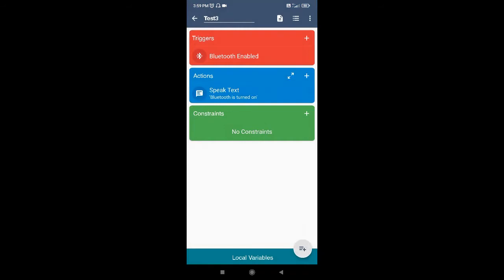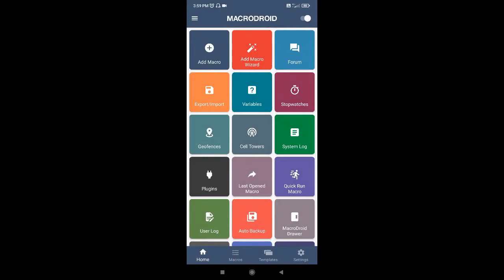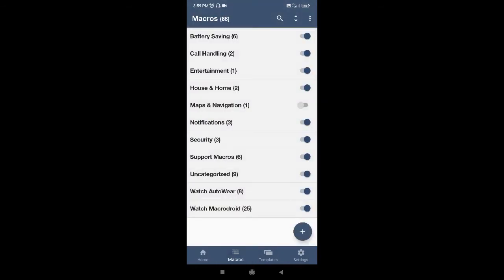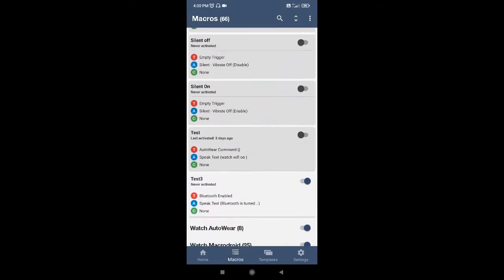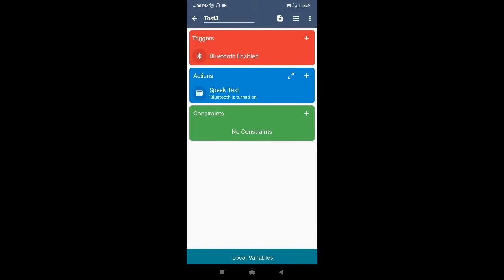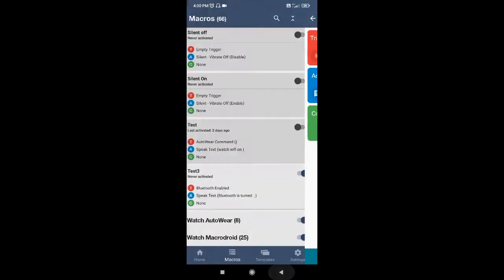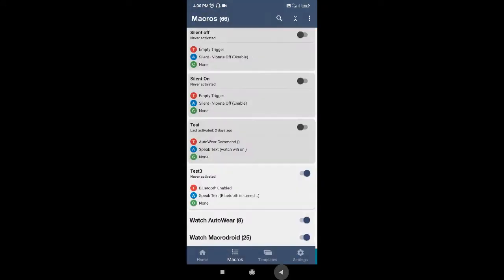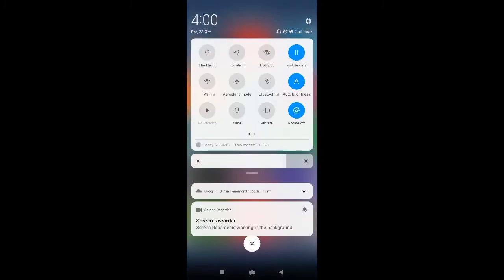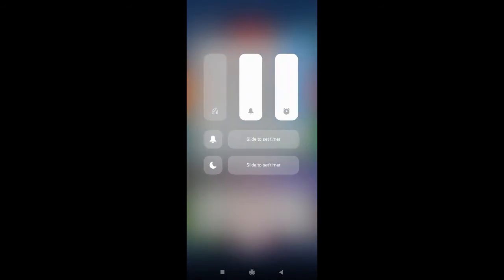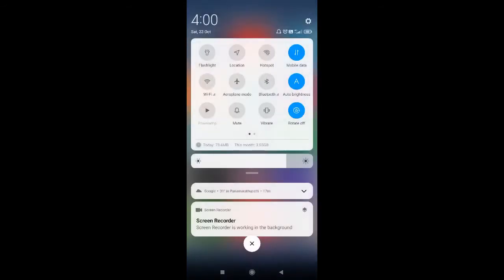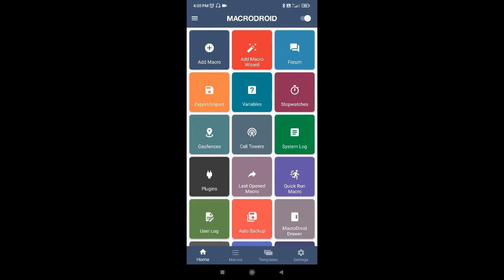So when Bluetooth is enabled, the phone will speak that text. I'll click 'Add Macro' — now the macro is added. It will be available under 'Uncategorized' since I didn't add it inside any category. Now I'll enable Bluetooth to test it. I hope you can hear the sound — the macro was executed. This is how we can create a macro.